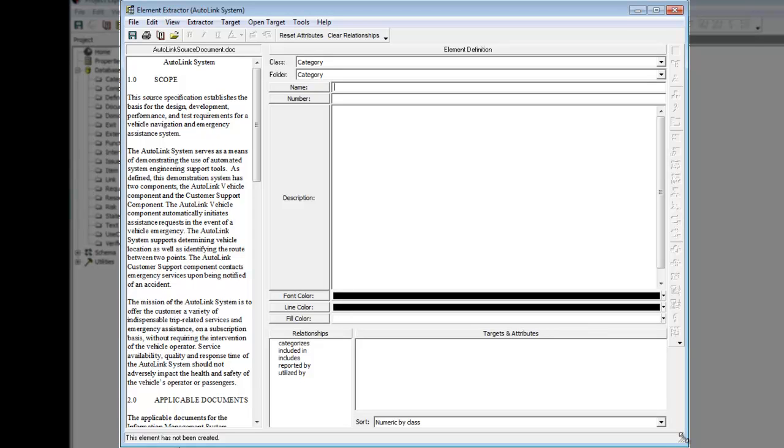The Autolink source document file displays in the left-hand pane of the Element Extractor, while the element being extracted or created is built and defined in the right-hand element definition pane. The attributes and relationship fields vary depending on which class is selected from the class pull-down selection list contained in the element definition pane. The element extractor can extract text into any class of elements.